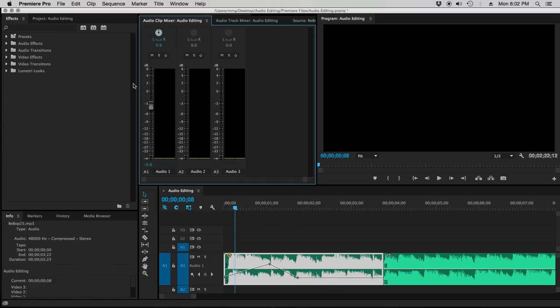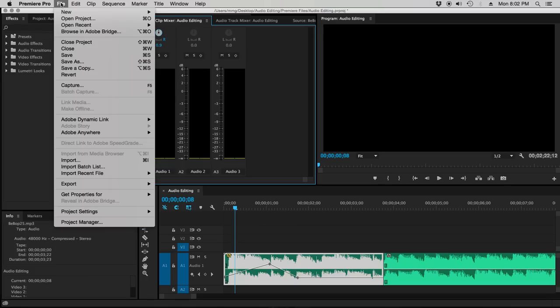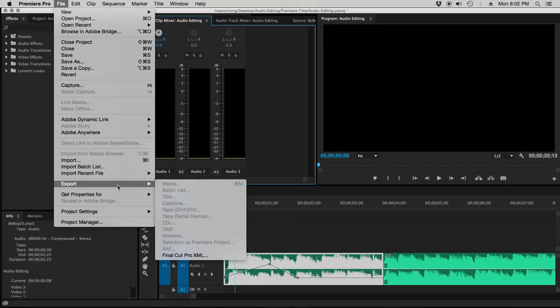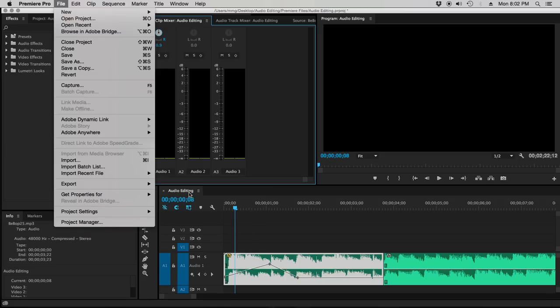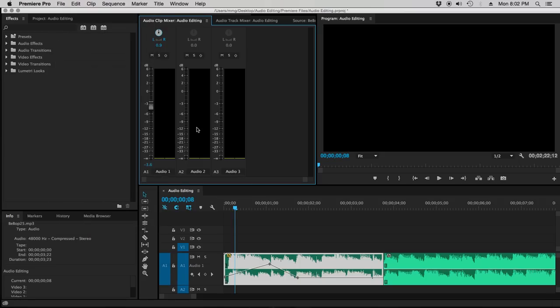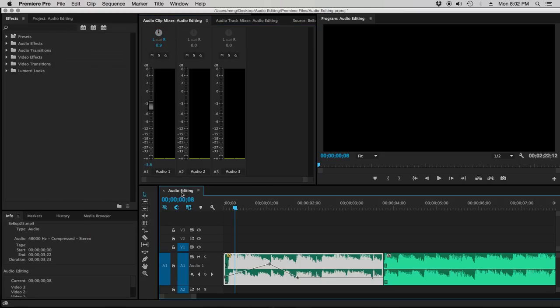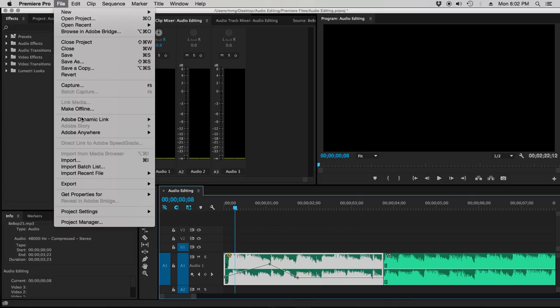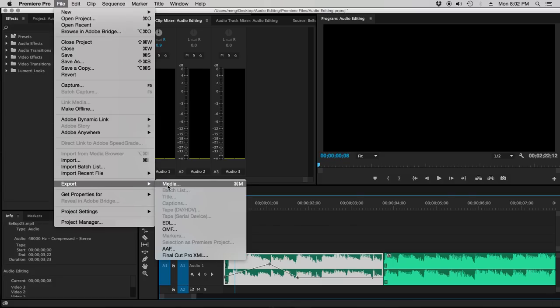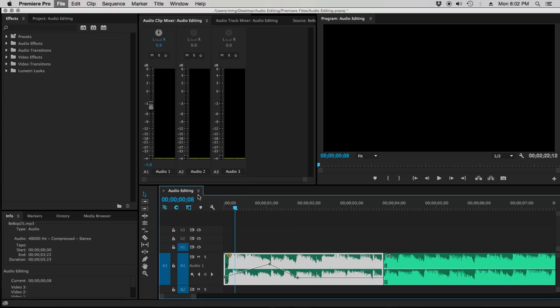So the last thing you'd want to do is export this. And I want to go through that just because that's incredibly important. File, Export, Media. Now, make sure you have your timeline. Notice I have my audio clip clicked and not my timeline. Make sure you click your timeline down here, your sequence. File, Export, Media.